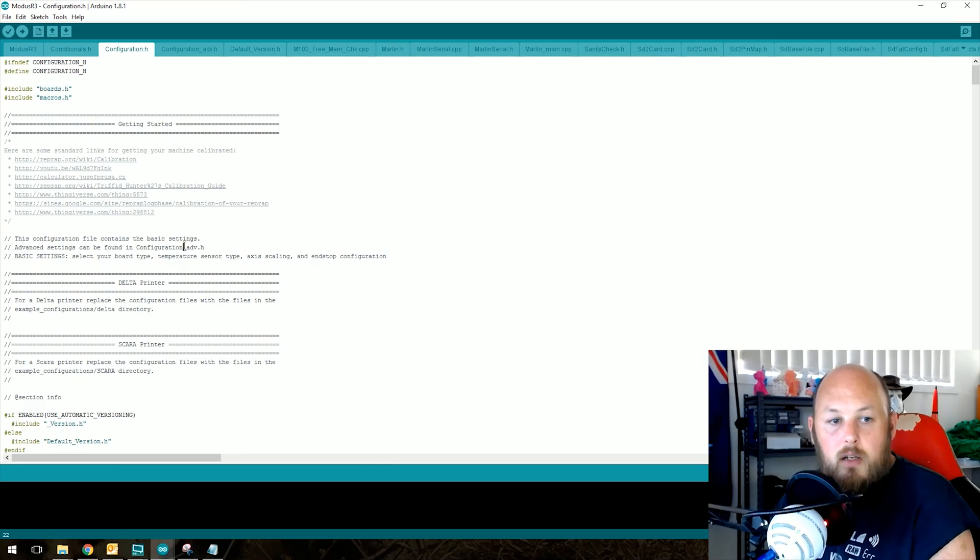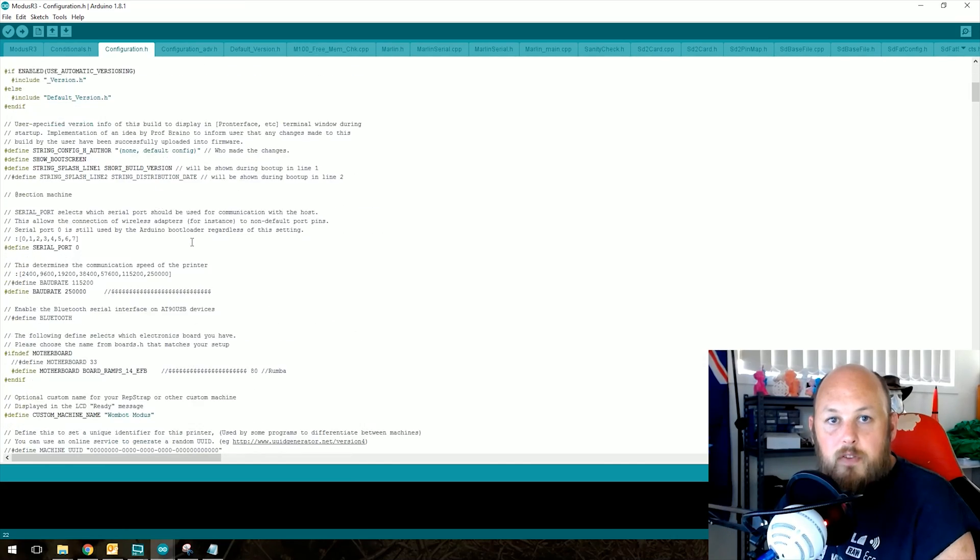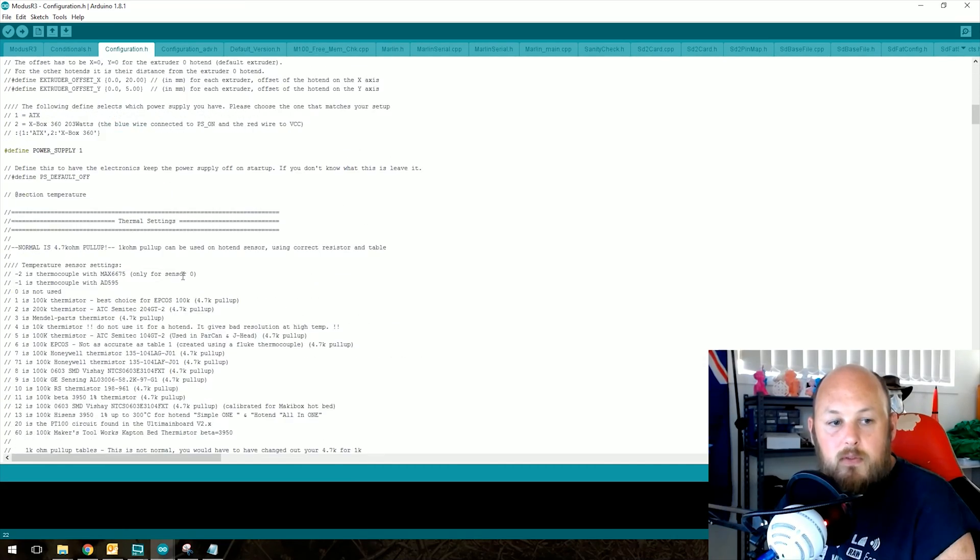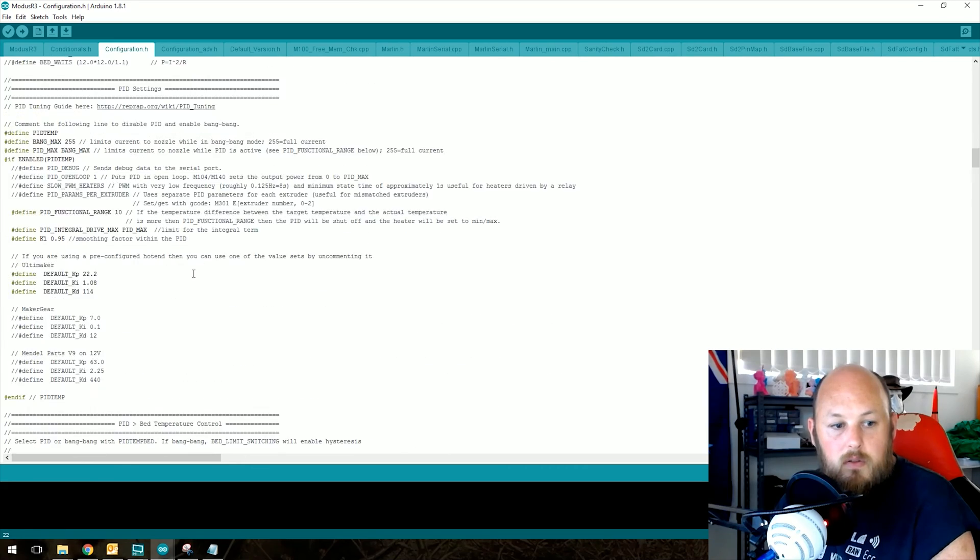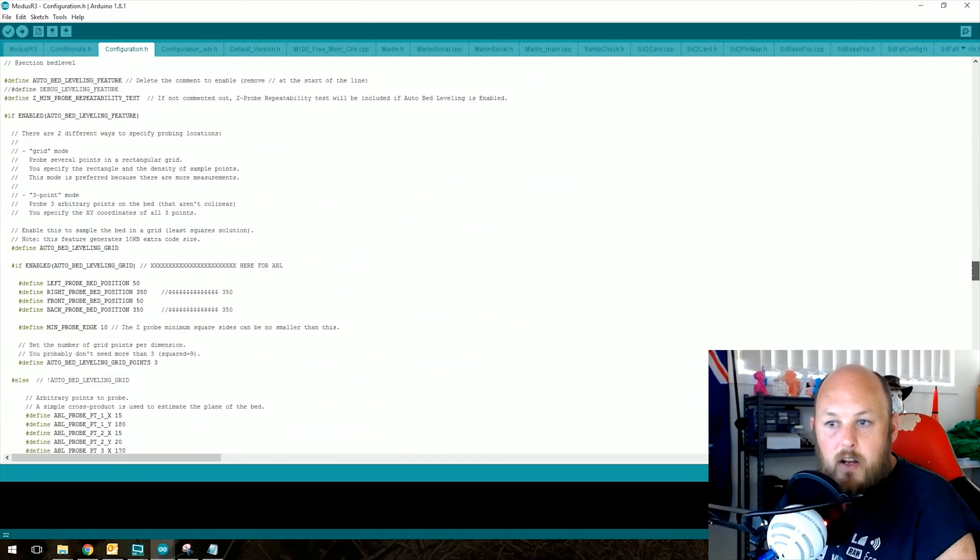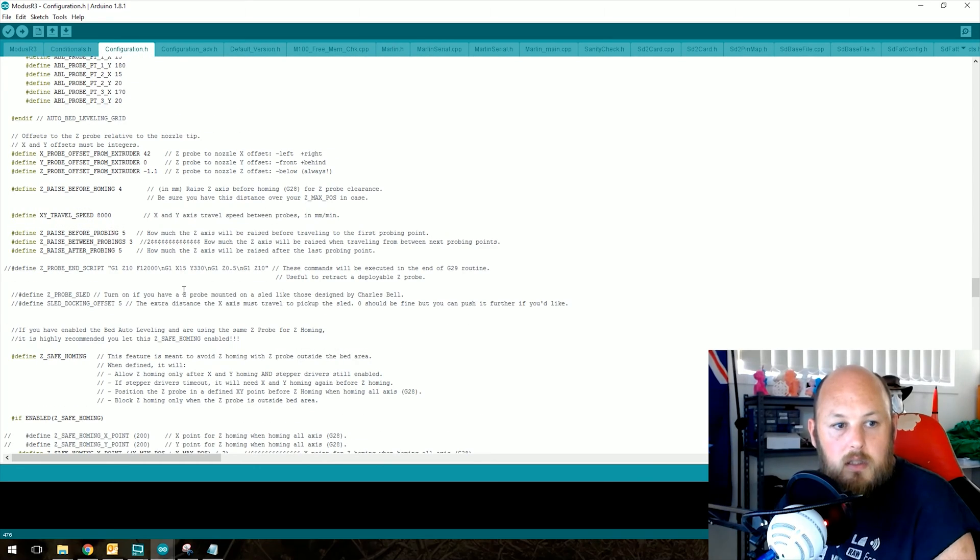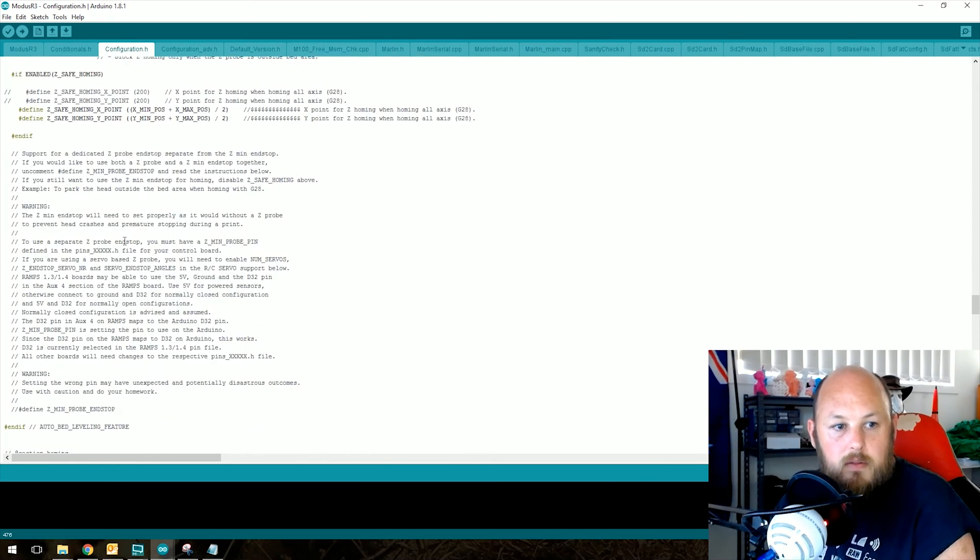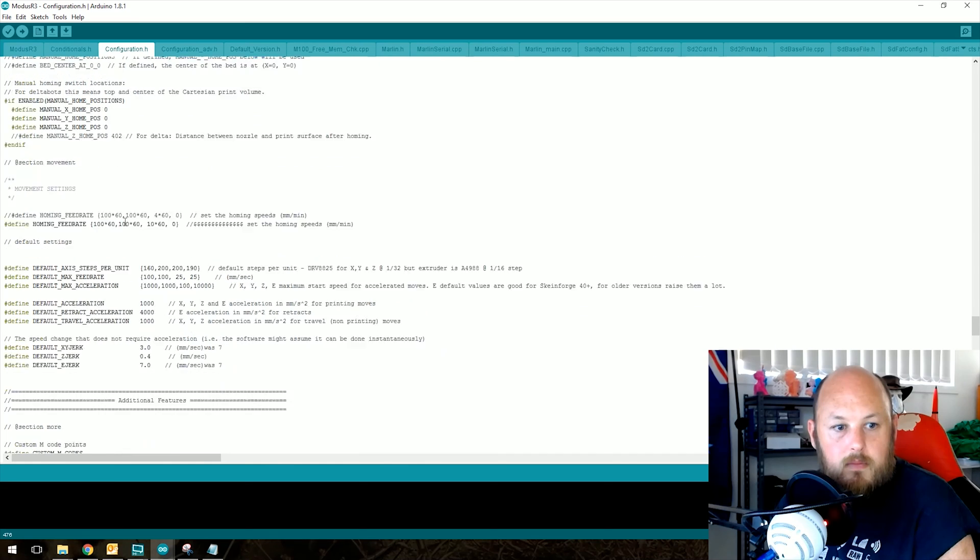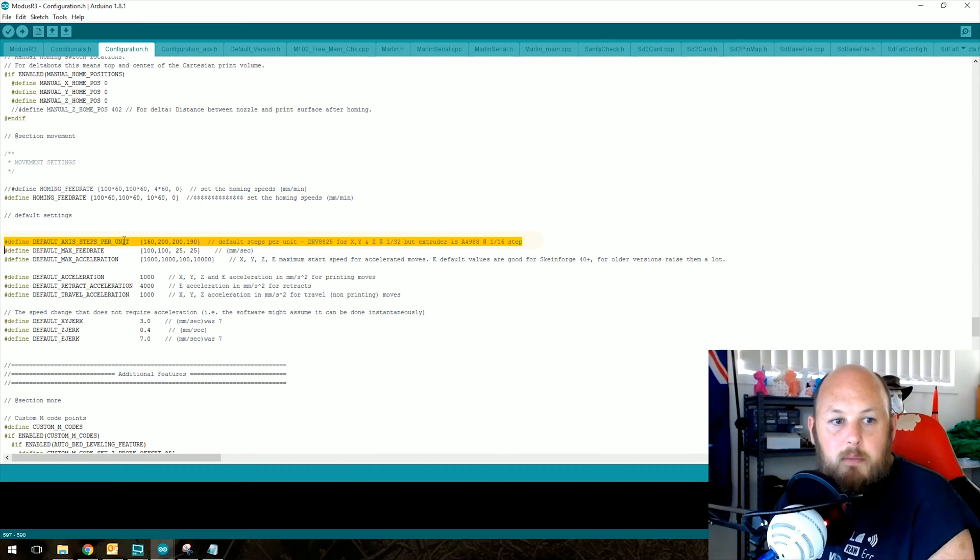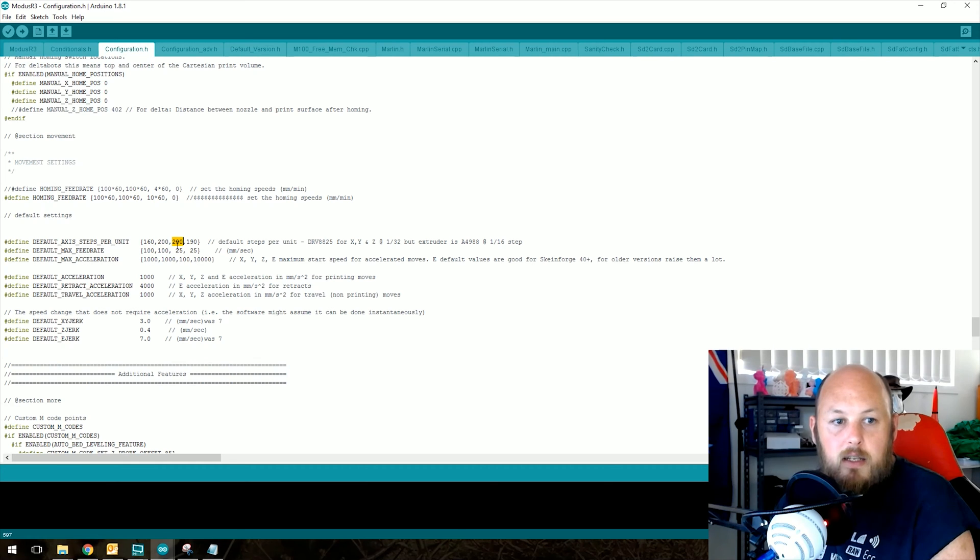In here, we need to scroll down until we find the e-steps, which I happen to know is about line 500 and something. So default axis steps per unit. This will be your X, Y, Z, and this is your extruder.